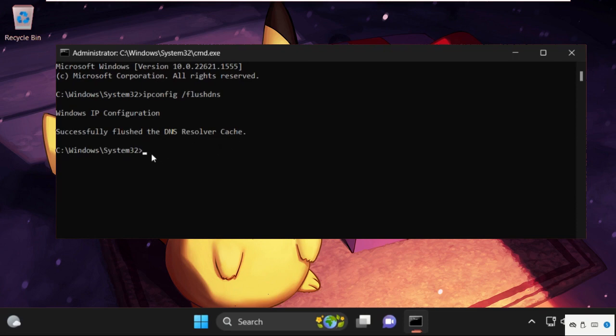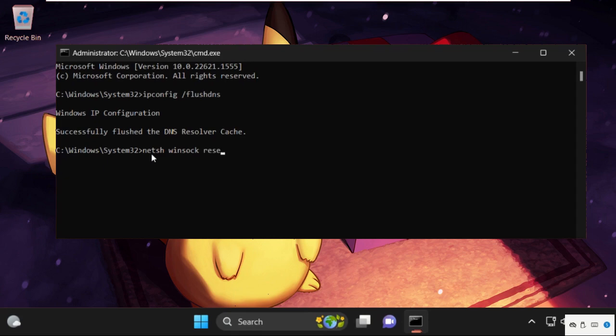Next, execute this command: type netsh winsock reset and hit enter. You'll need to restart the computer in order to complete the reset.